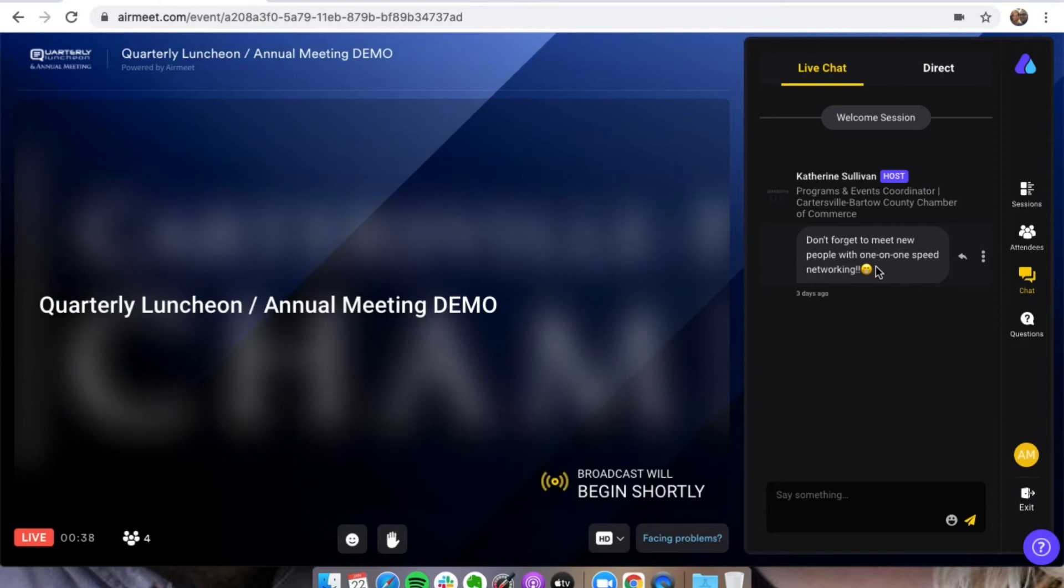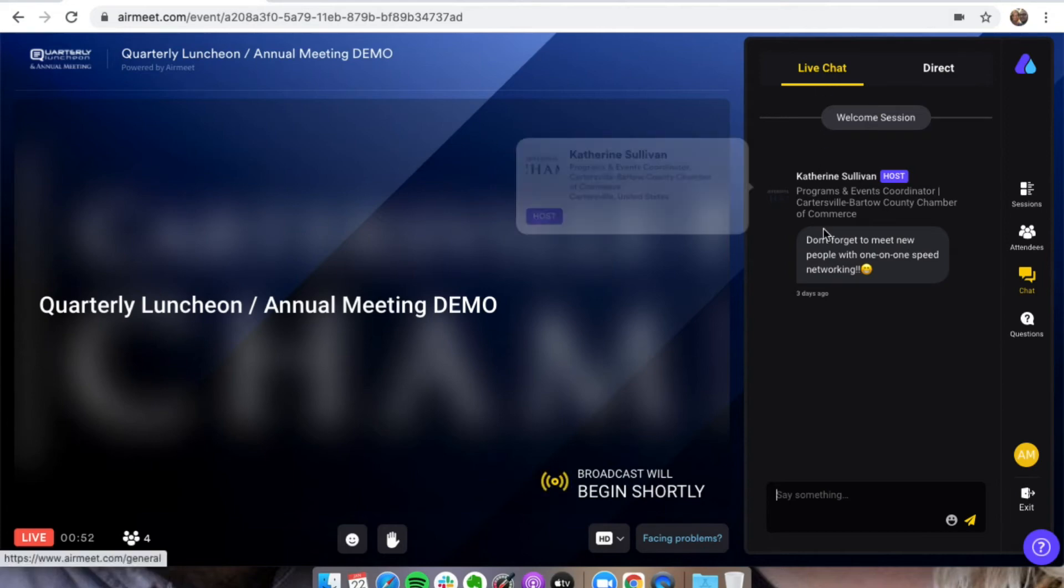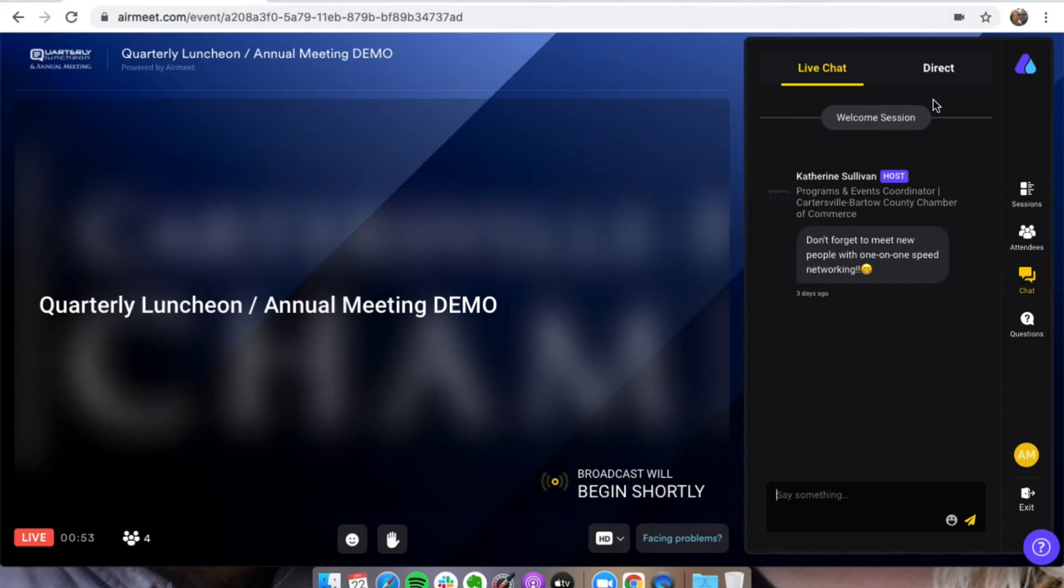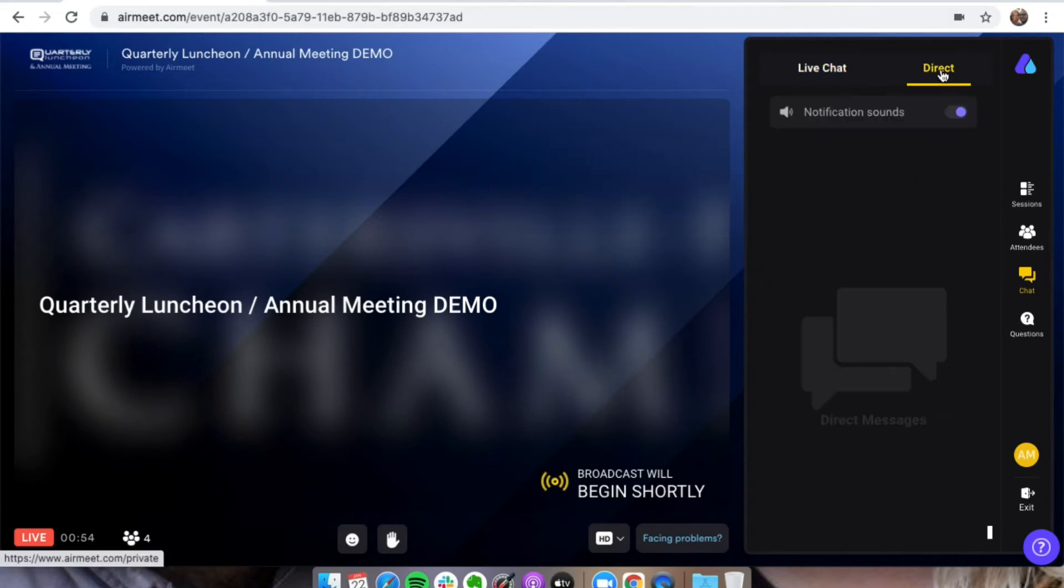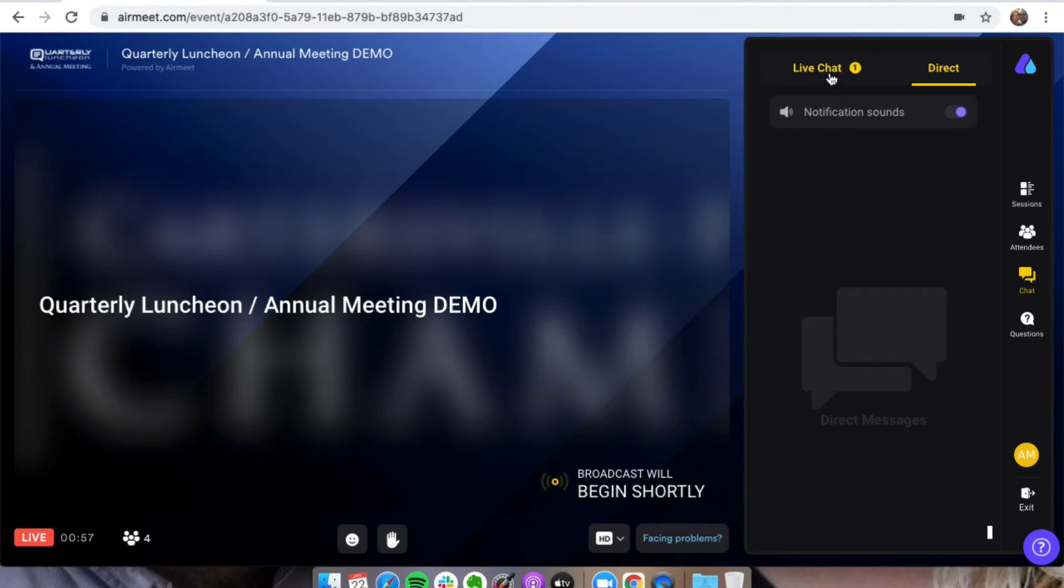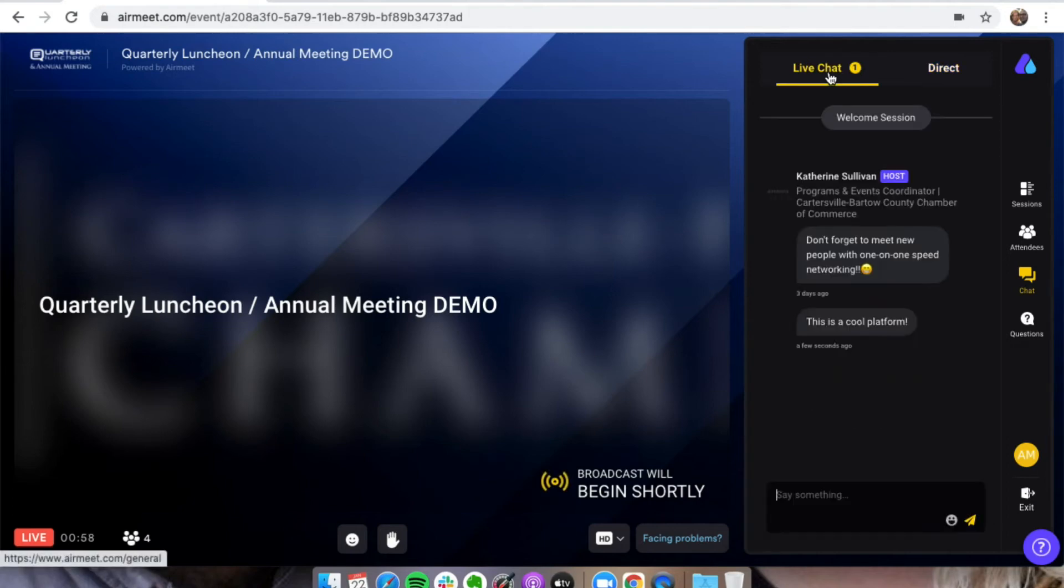We'll be offering that from 11 to 12 before, and then after as well, we'll be offering some networking options. There's a live chat where we can see everybody. And then there's also direct messages where you'll be able to chat with somebody.